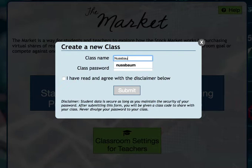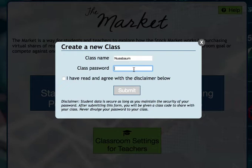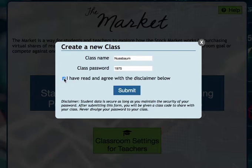I'm going to enter my name, Nussbaum, and click create a class. For the class password, there are no restrictions, so I'm going to use 1975. I'll write down that my password is 1975 — I need to remember that later. I'm going to click submit.